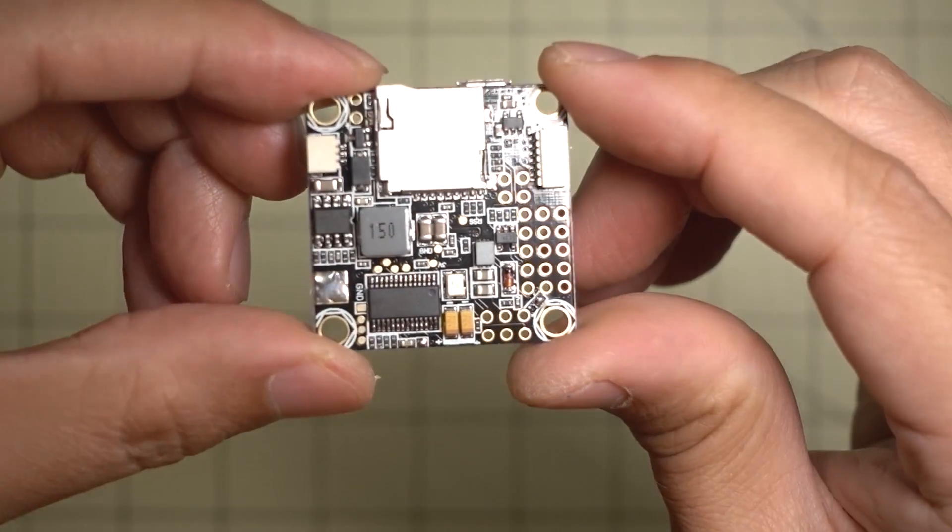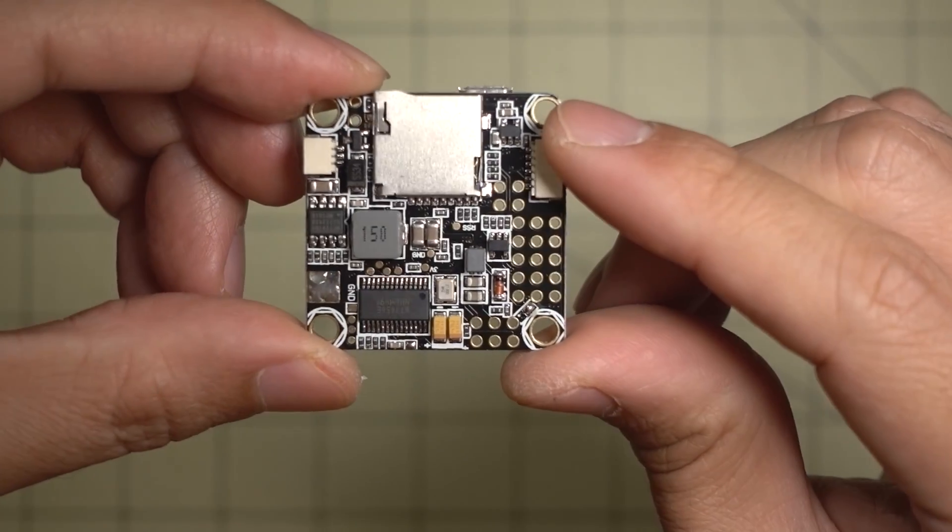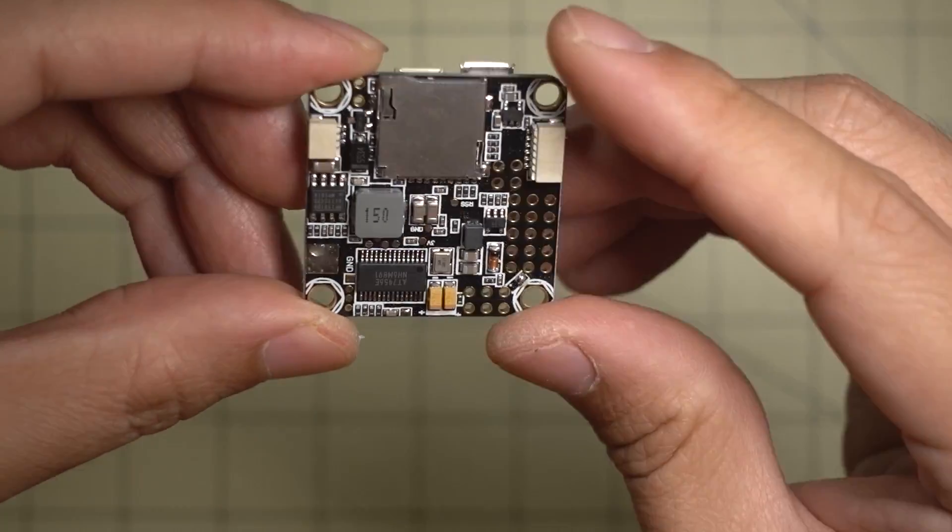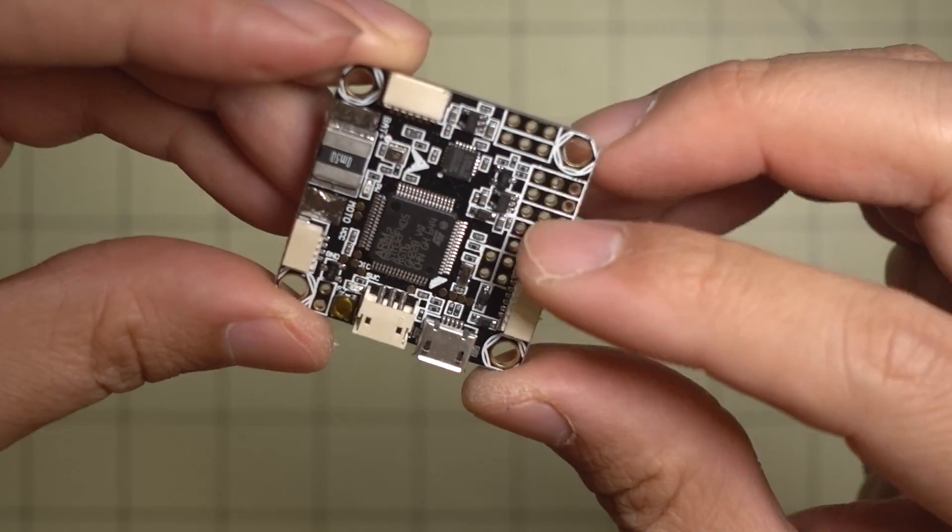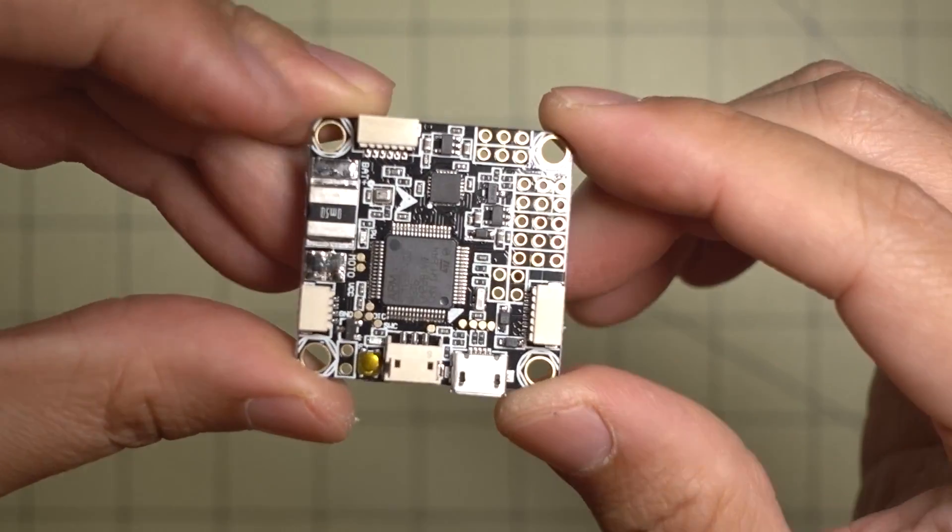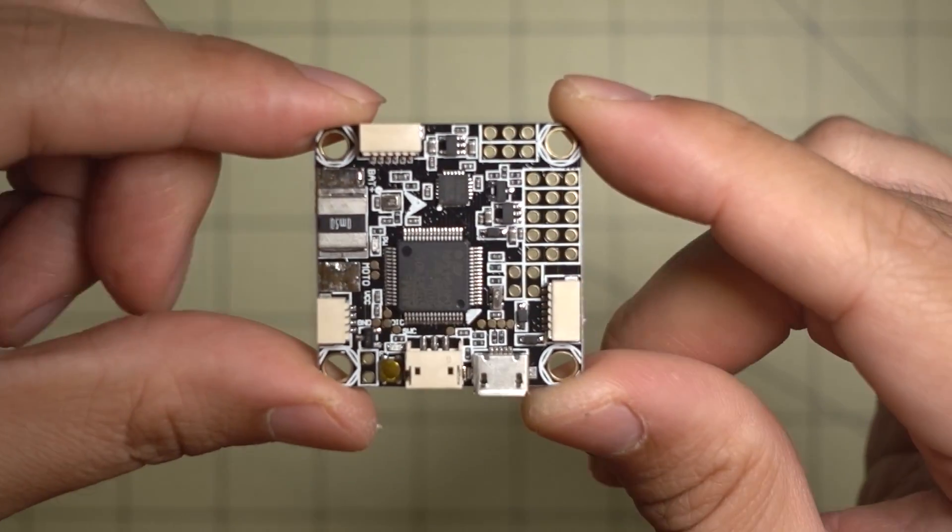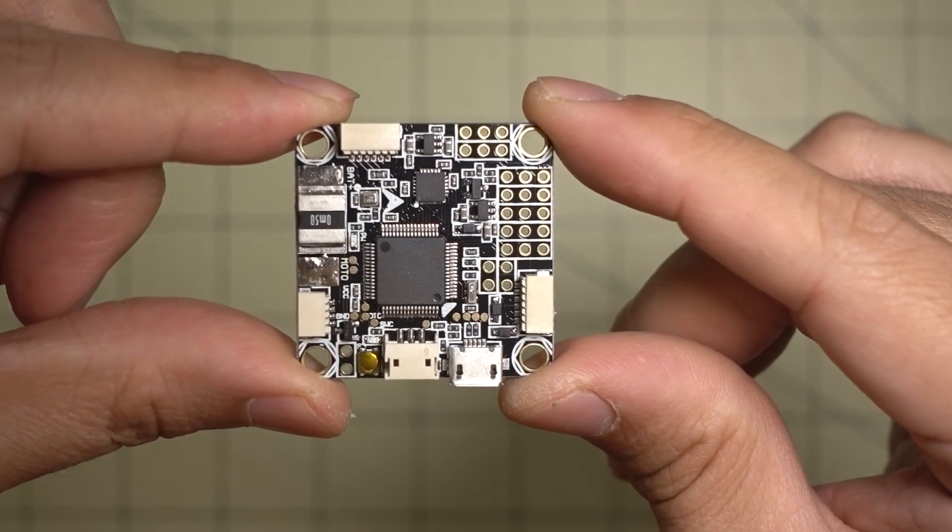This is a pretty packed board with a lot of features. As you can see here, it's got a bunch of micro-connectors on here, and not a whole lot of things are labeled, so I'll have to show you the pin-out diagrams.